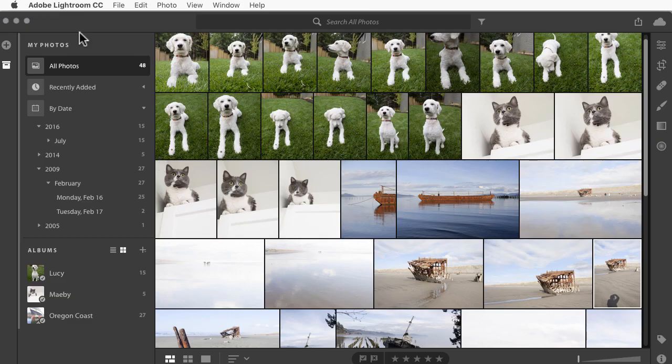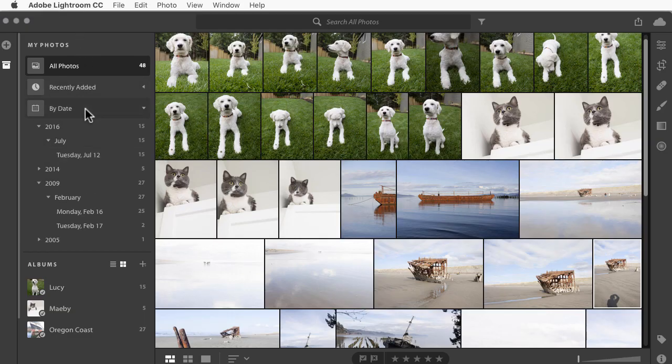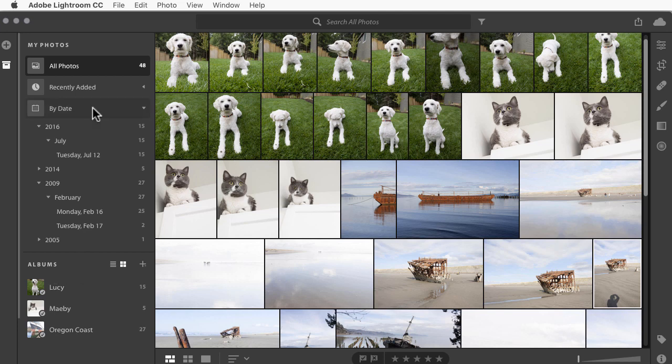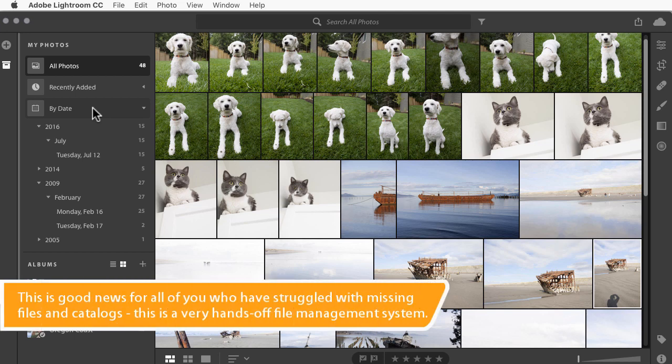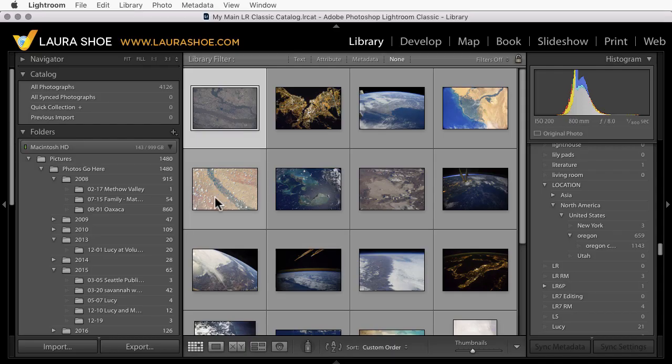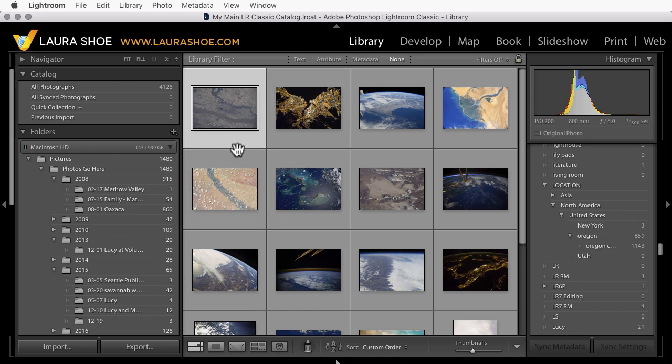Lightroom CC allows us to access our photos by date and then by way of albums that we set up. These are just like collections in Lightroom Classic. We don't have the ability, however, to access the folders on our hard drive that Lightroom CC is storing these photos in, and we can't reorganize and rename those folders.